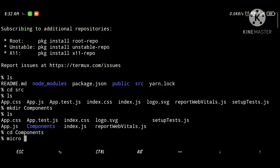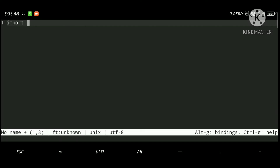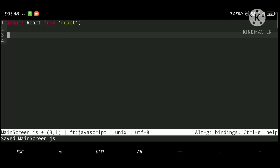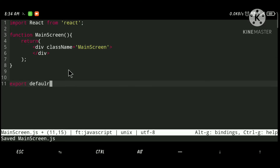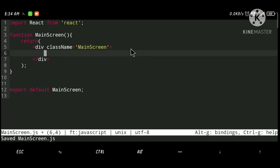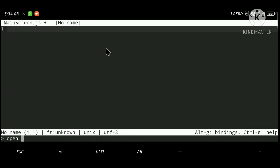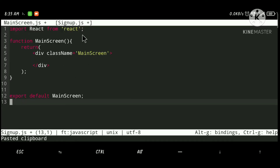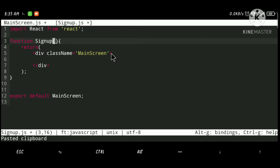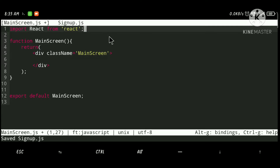Micro is the editor we are going to use — you can also use nano or vim. Let's import the React file and save this file as MainScreen.js. Now let's create one more file called signup.js where we will handle input data. Let's change the class name and export to 'Signup' as well.